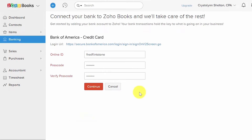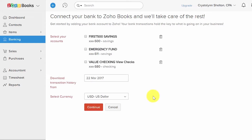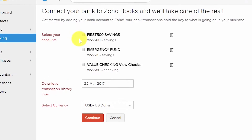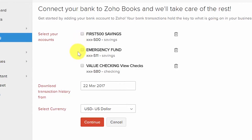In the next screen, enter your online ID and passcode, then click the Continue button. Once Zoho Books has connected with your bank account, you will see a list of all of the accounts that you have at the financial institution.